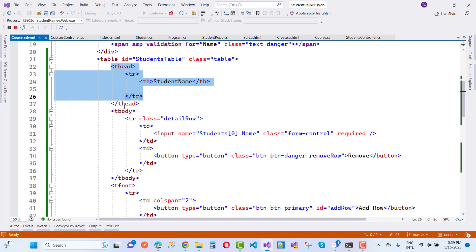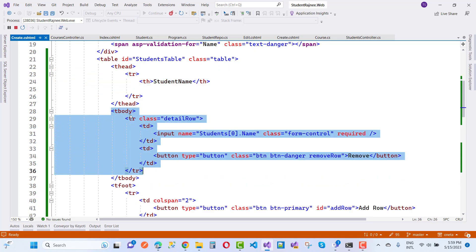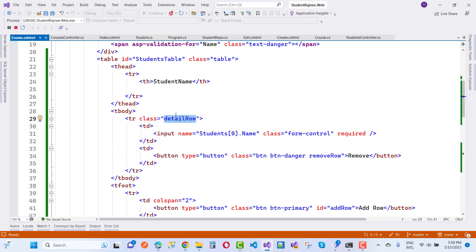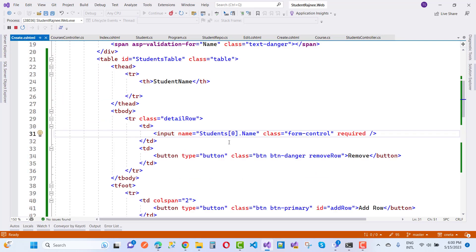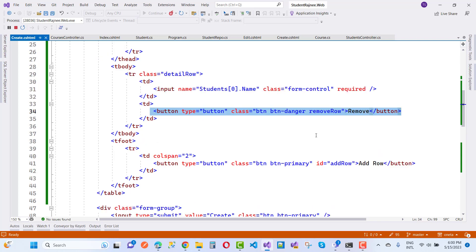After the table header, we have a table body with a TR that has the class 'details-row'. Inside it, the first TD is for Students[0].Name, because in the Course model we have a list — an ICollection of Students. That is the navigation property for students in the Course. The next TD contains the Remove button.